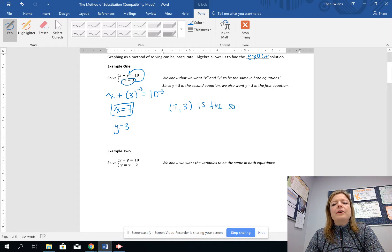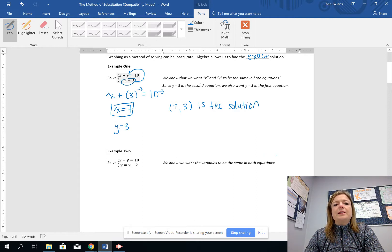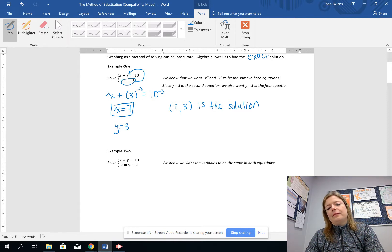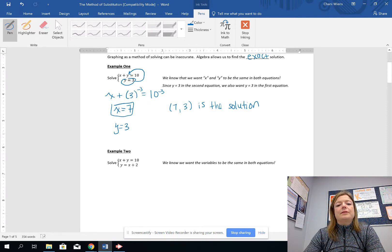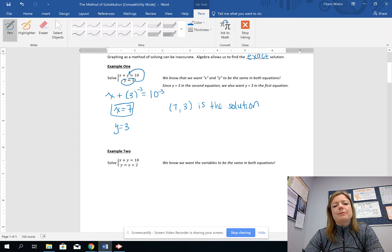We can verify this: 7 plus 3 is equal to 10, and y is 3 in this coordinate. So that is the solution (7, 3), just like we found graphically.